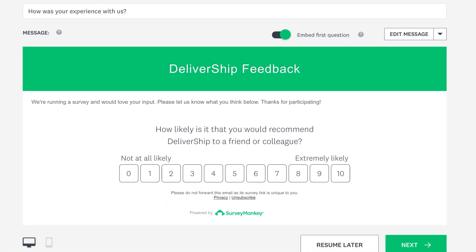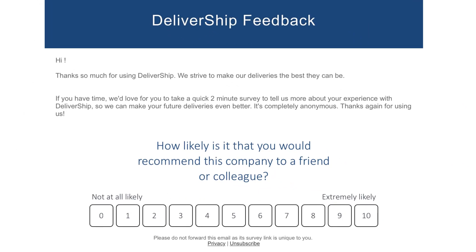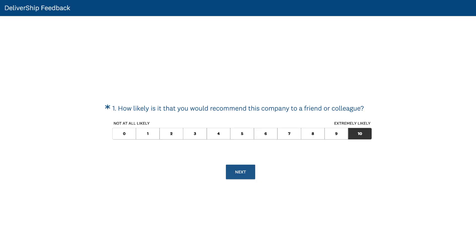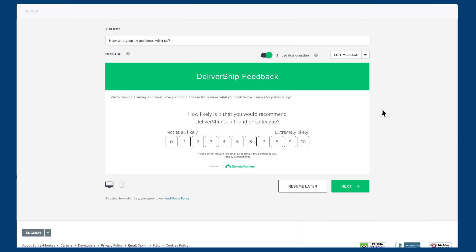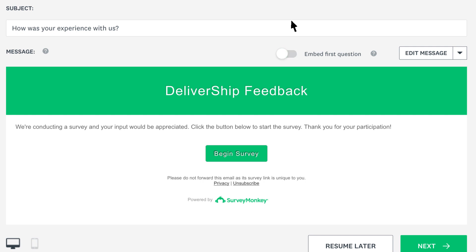If your survey starts with a multiple choice, NPS, or star rating question, you can choose to embed it directly into your email. When someone answers the question in the email, the survey will open with that answer filled in. If you'd rather not embed your first question, just click to toggle it off.